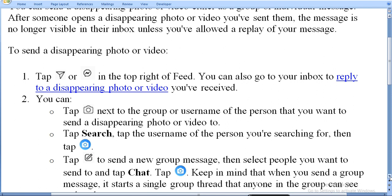Tap Edit to send a new group message. If you want to send this message to a new group, select the people you want to send to and tap Chat.